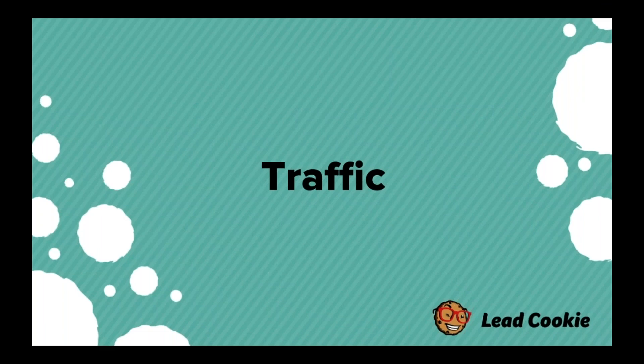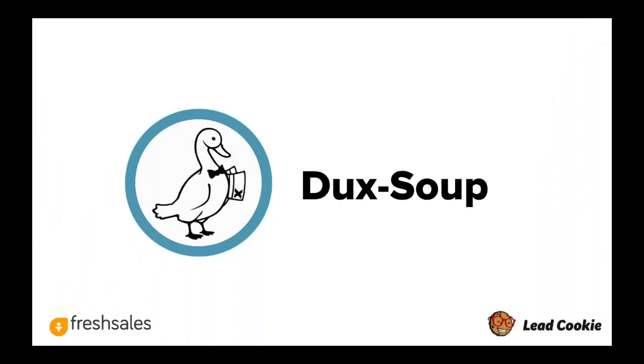Basically what we use at Lead Cookies, we use this tool called Duck Soup. This is a tool where basically there's a lot of ways you can use it and you have to be careful. If you flag LinkedIn's limits or you aren't using this tool and then you just ramp it up really quickly overnight, you could kind of tweak LinkedIn or freak them out. What you want to do is ramp this up slowly.